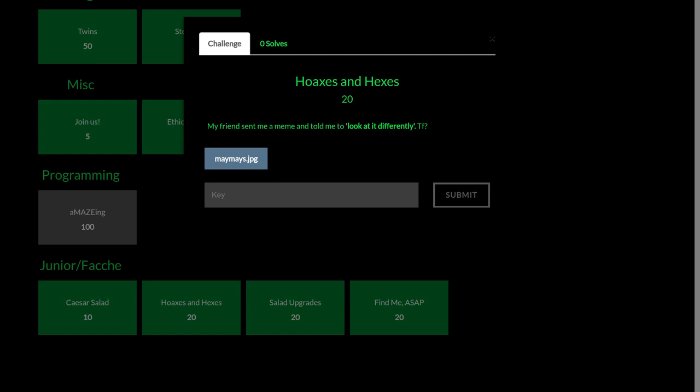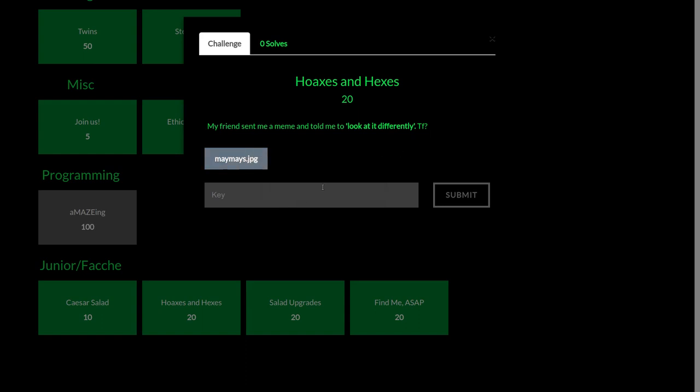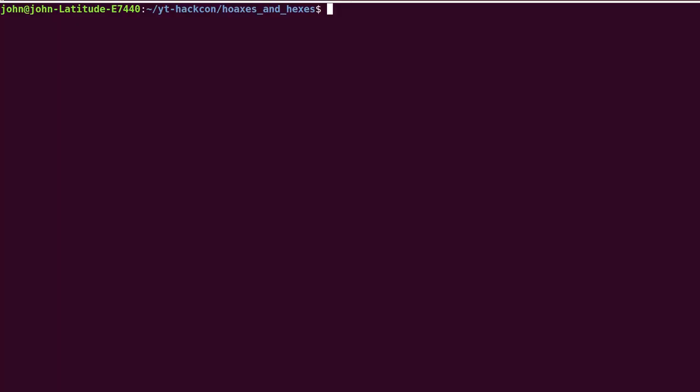Challenge prompt is, my friend sent me a meme and told me to look at it differently. The heck? That was some good censorship there.